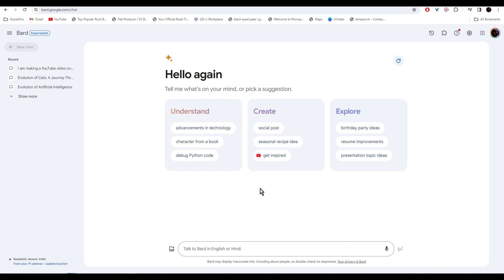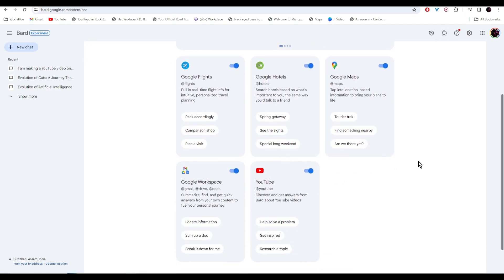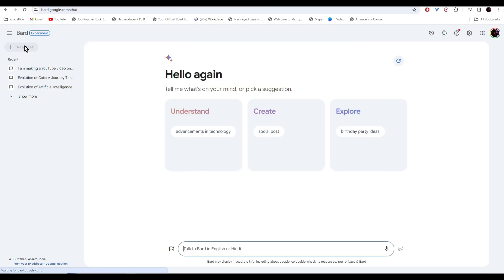Let's head over to Google Bard and the first thing you need to do is go to extensions and then enable all of these so that Google Bard has access to it. Now you can make AI agents that have access to Google Flights, Google Hotels, Maps, YouTube and Google Workspace. To start making your AI agent, click on new chat.